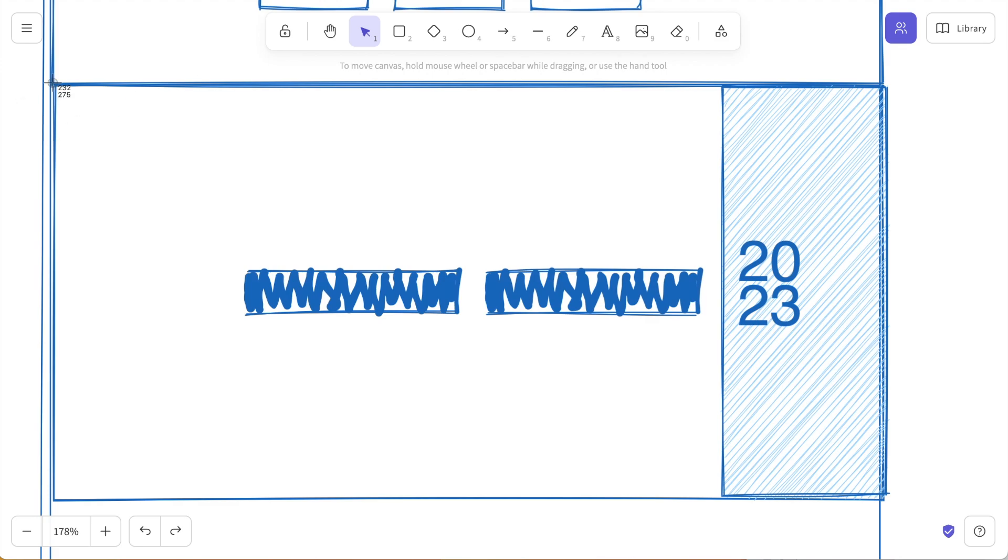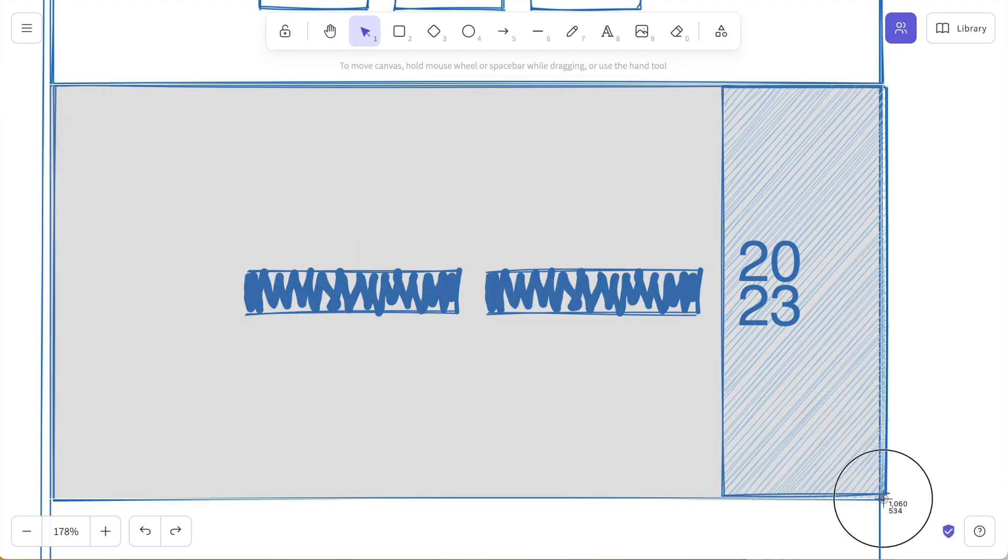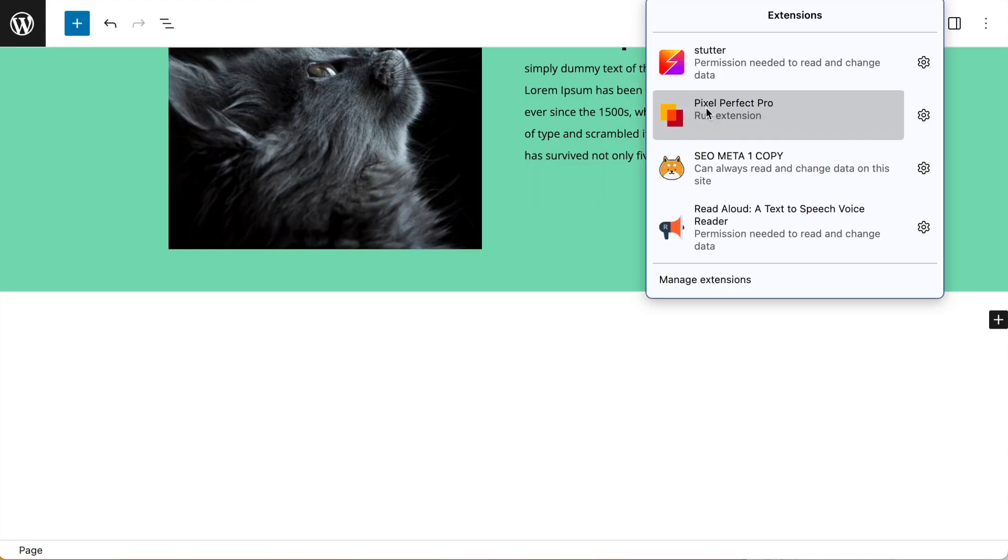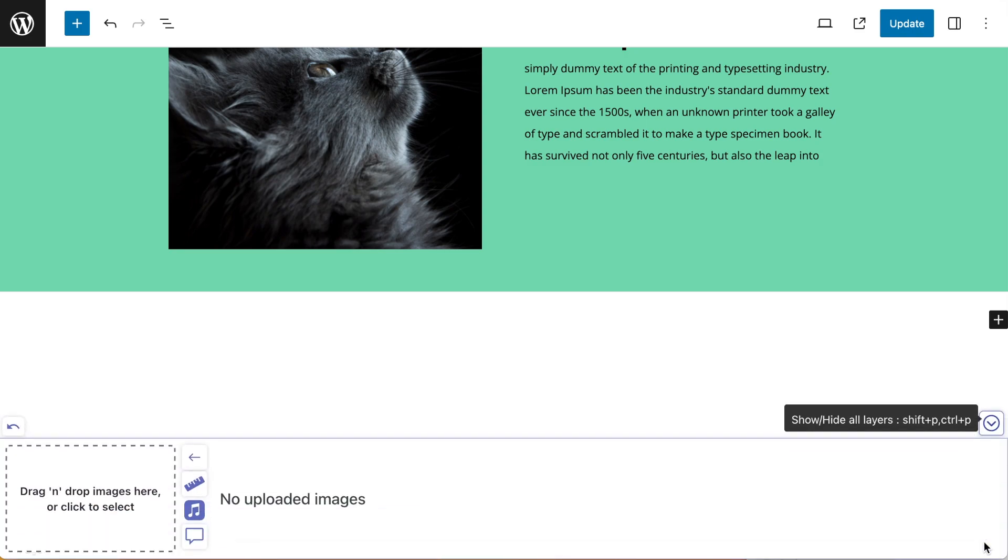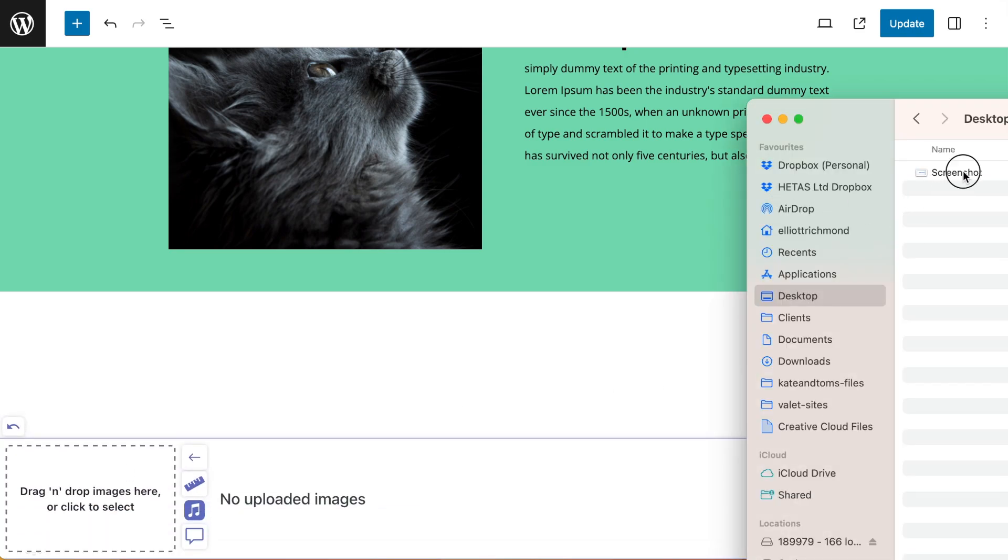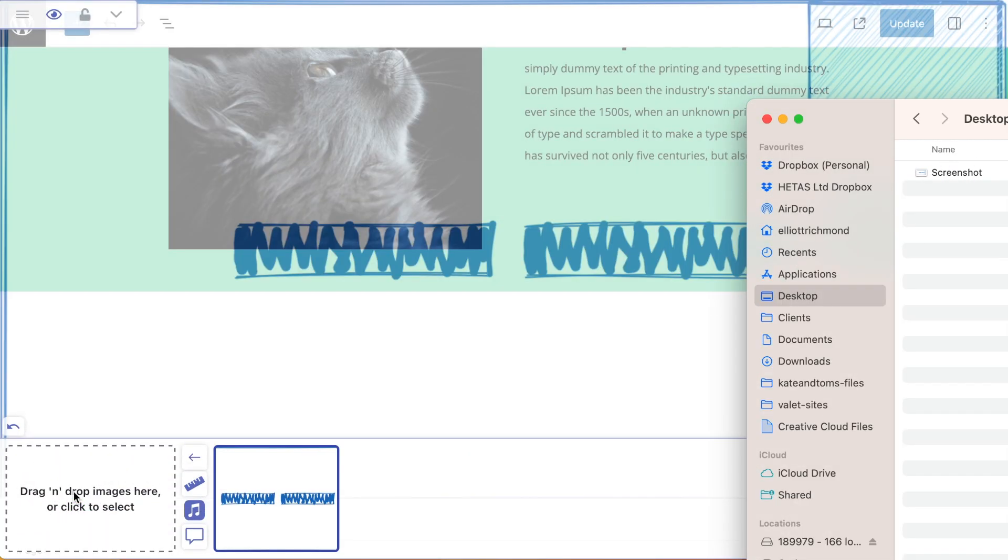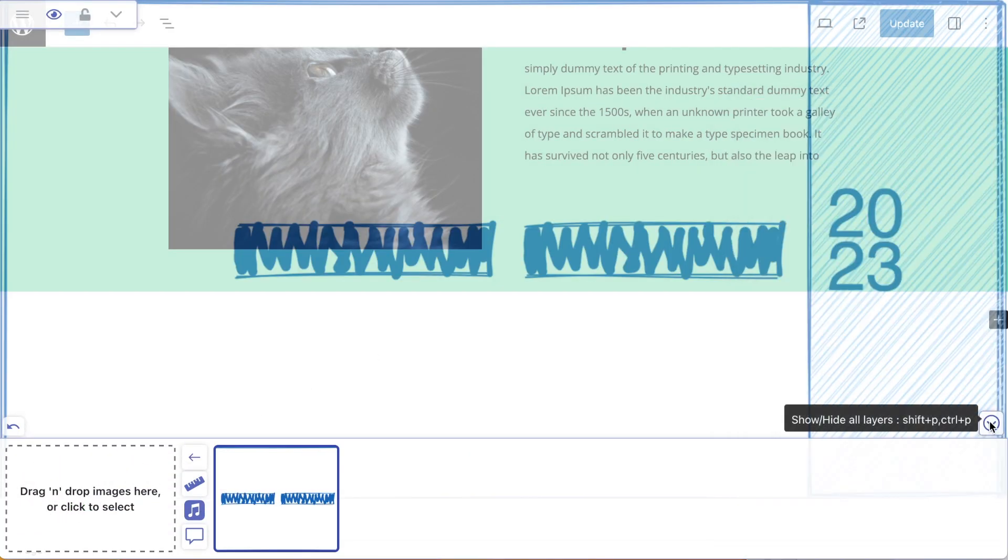We're going to build this creative layout with an image panel on the right hand side and text that's vertically aligned through the middle. With Pixel Perfect Pro I'm going to drag in my screenshot and dump it on my page.